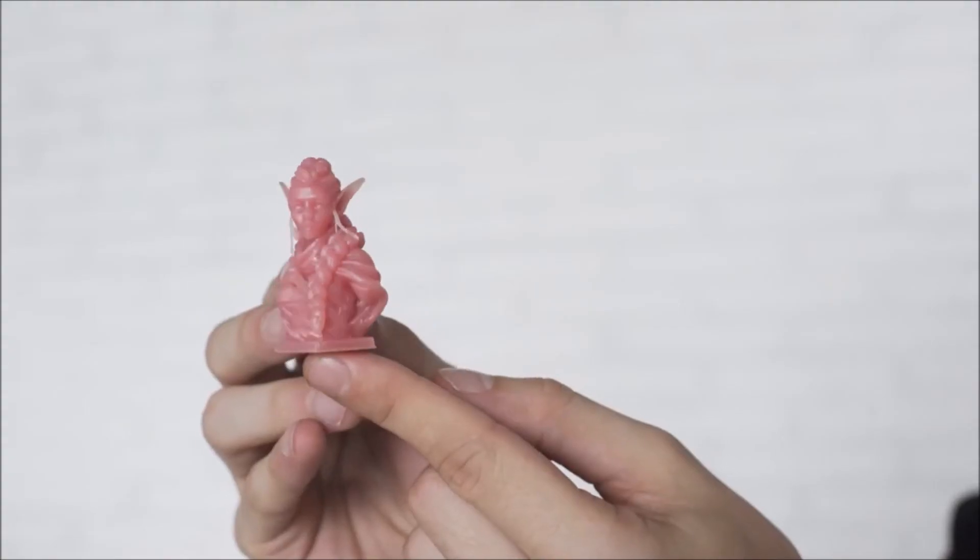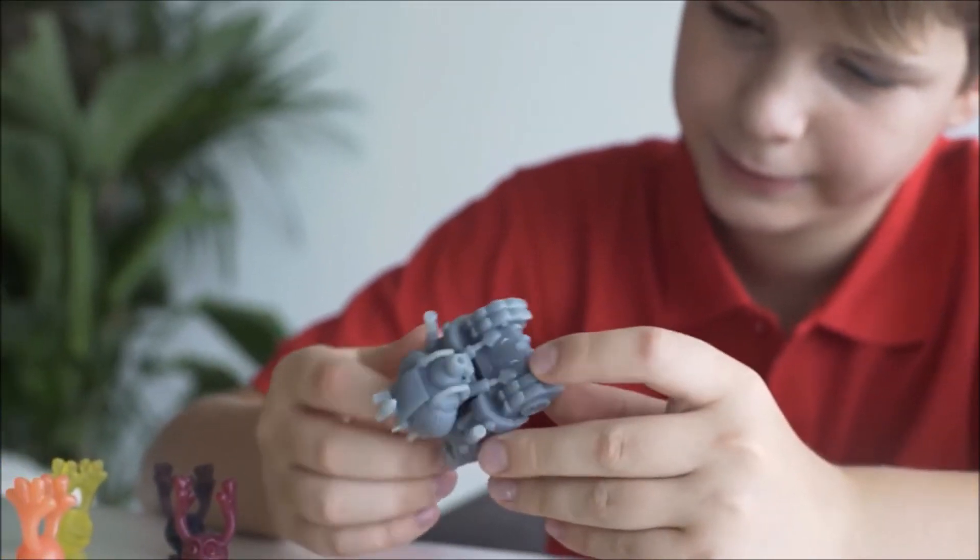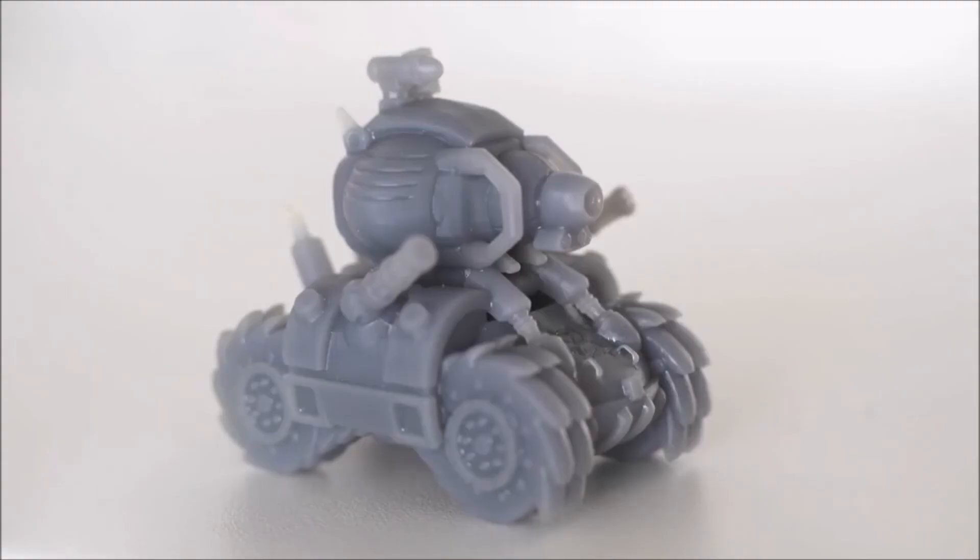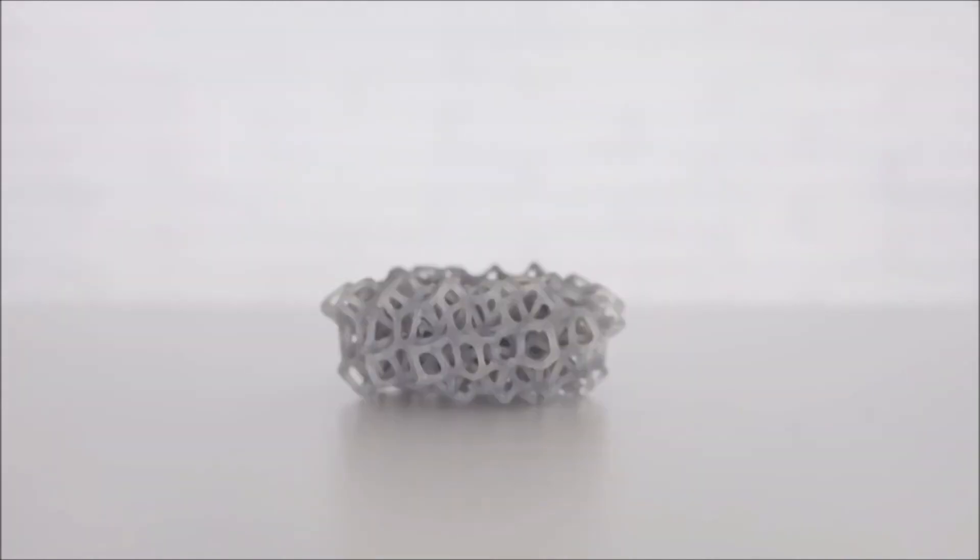No matter if you are an artist, designer, or hobbyist, you will be able to create high-quality 3D printed objects with Sparkmaker.